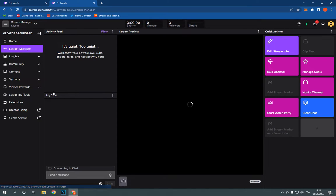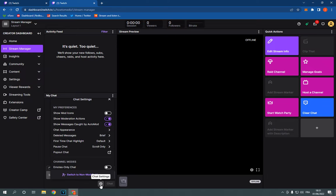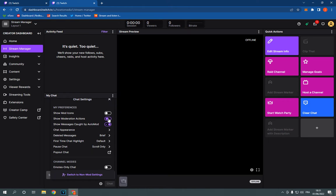And now go down here to my chat. Go down, you will find the settings. And here you will find show moderation actions. You will be able to turn it on or off as you want.